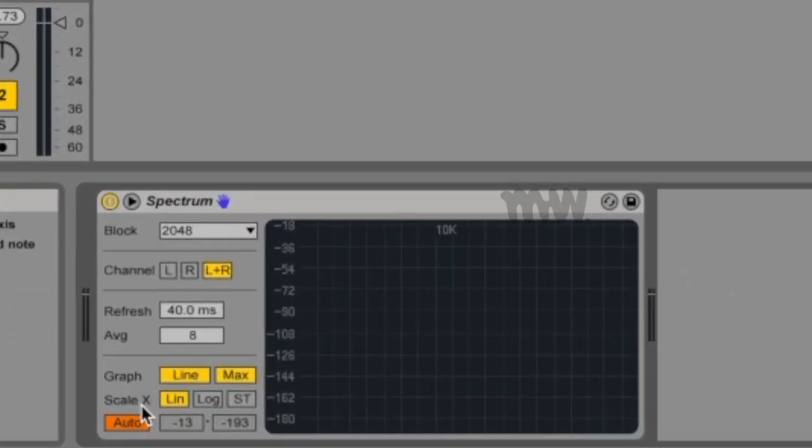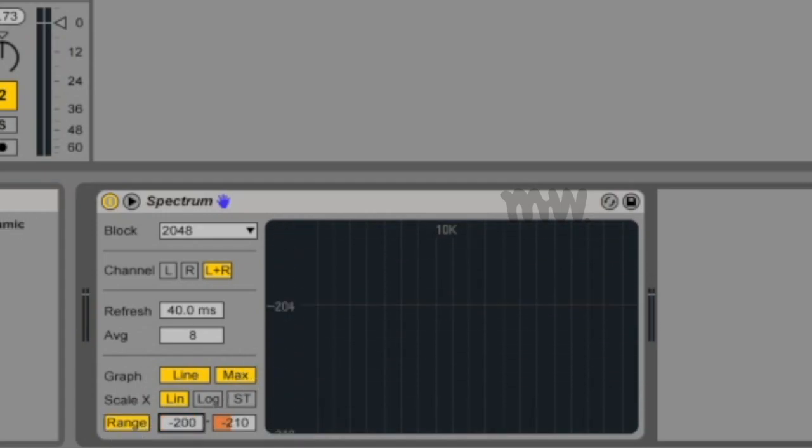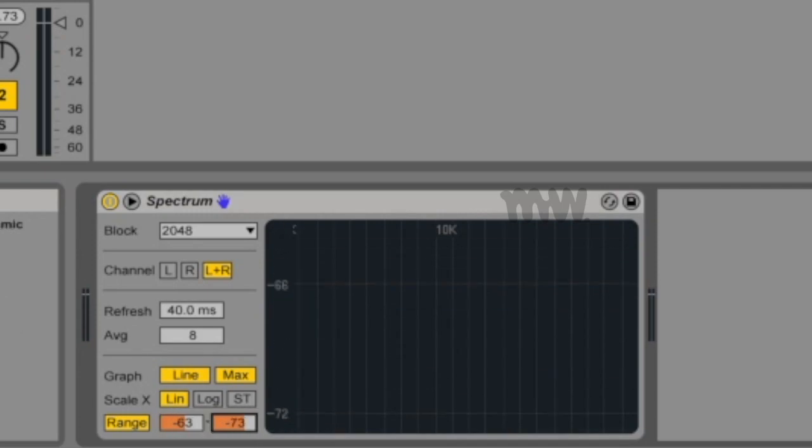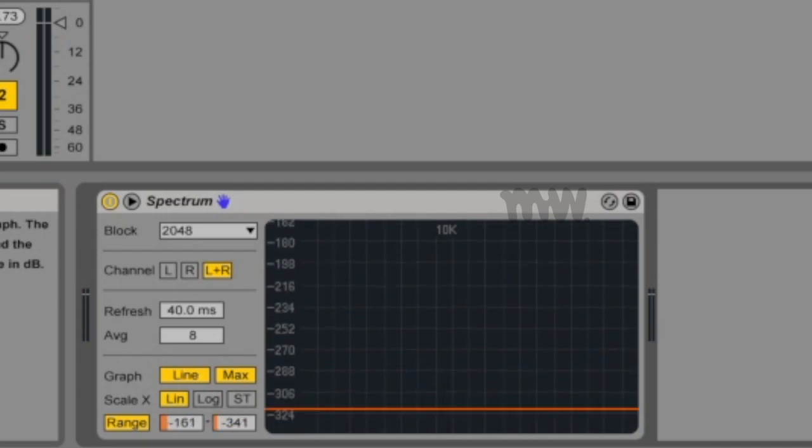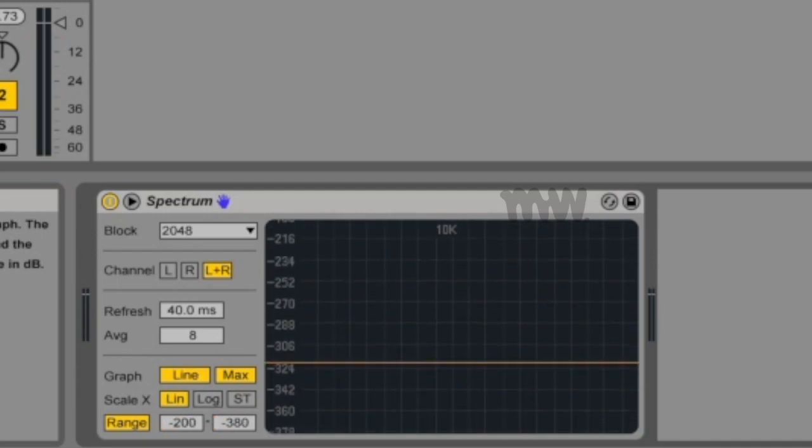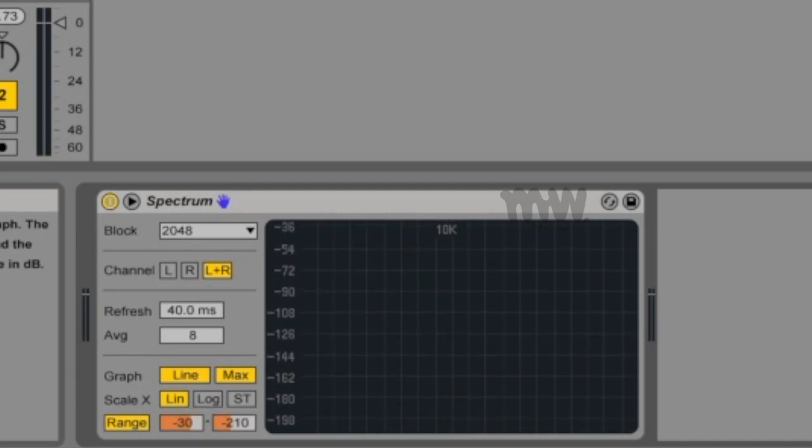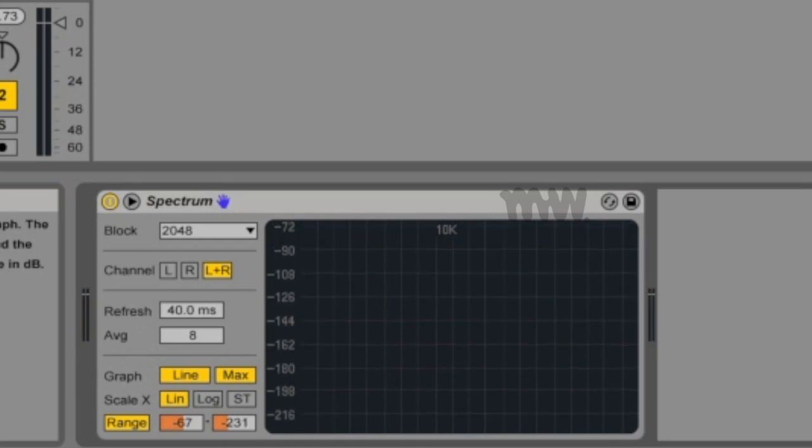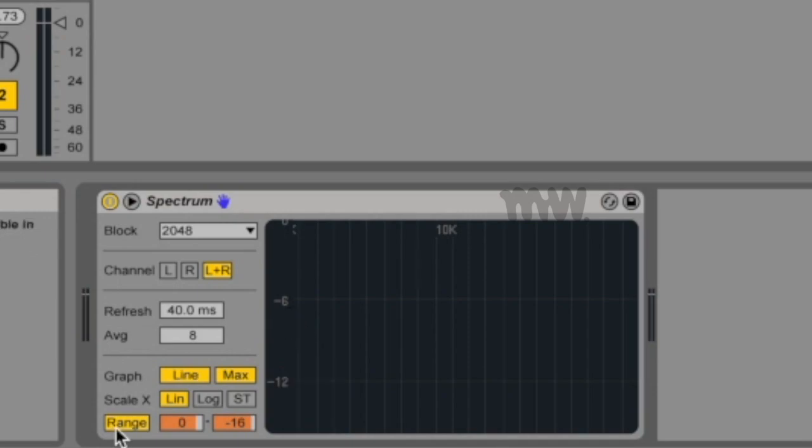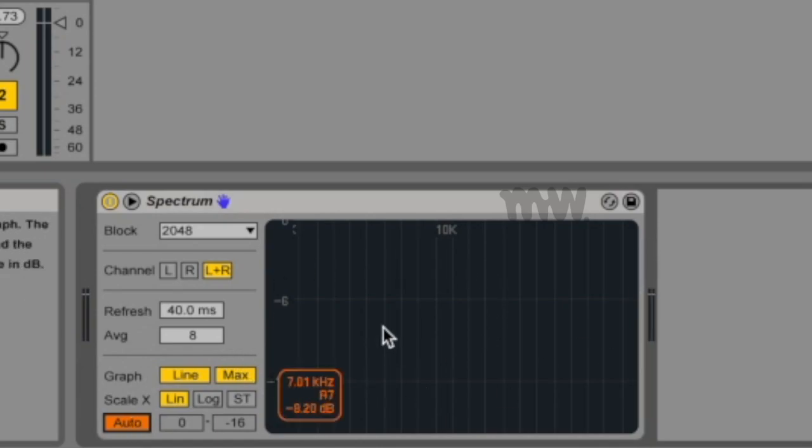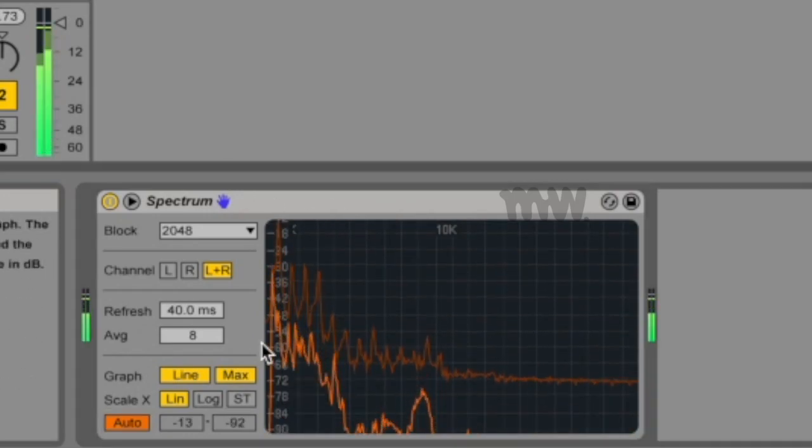You've got some more scaling controls. You can choose between auto or range. Under range, you can actually change the range that you see in your graph by clicking and dragging on these sliders or you can click and drag on your display. Clicking and dragging up or down just moves the display up and down. And if you're moving it horizontally, to the right or to the left, you're zooming in. Under auto, spectrum will automatically scale the display so that all your audio fits in.